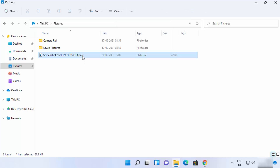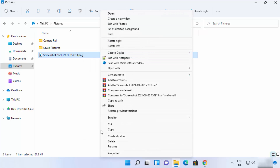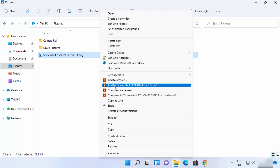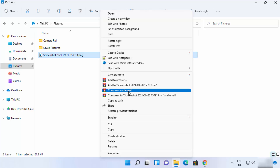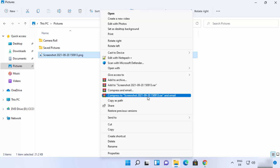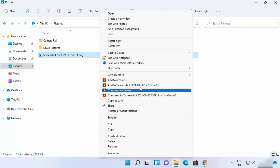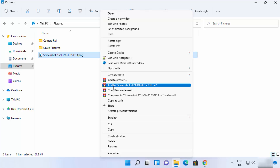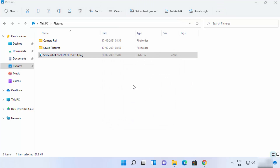Right-click, click Show more options, and from here you can archive the file, add it to a .RAR file, compress and email, or compress to a file and email. Clicking the option 'Add to [filename].RAR' will create the RAR file directly.